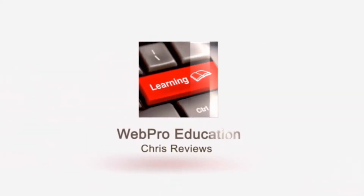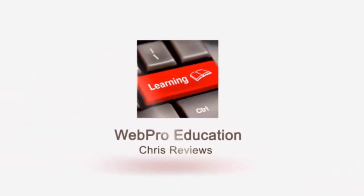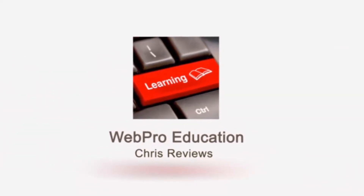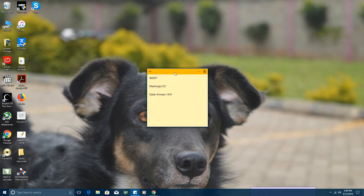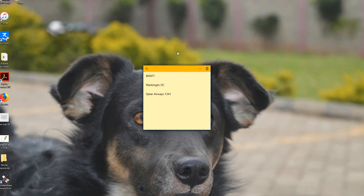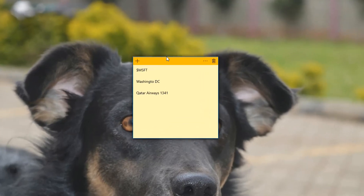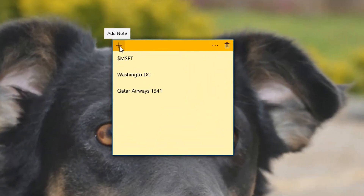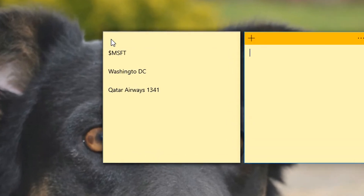Hey, what's up guys, and welcome to Pre-Education's Daily Tech Tips. Remember sticky notes? Well, they made it to Windows 10, so welcome to the Sticky Notes in Windows 10 review. At first glance you won't notice anything different.